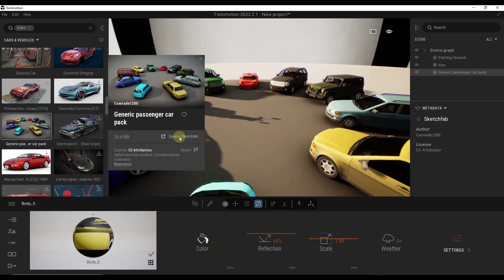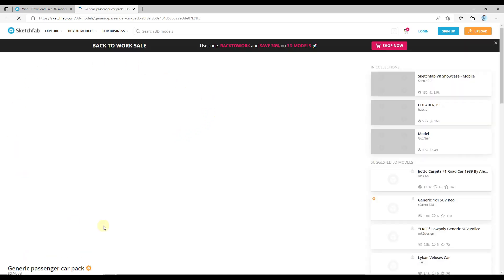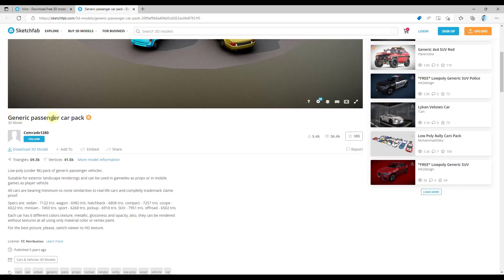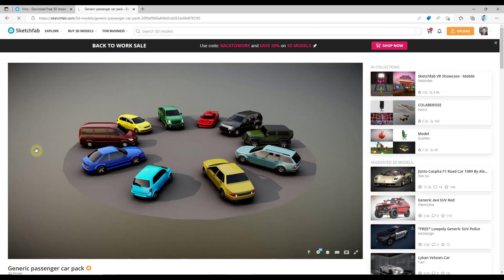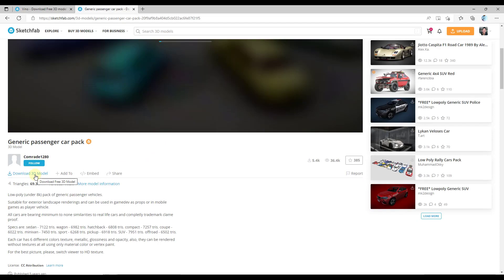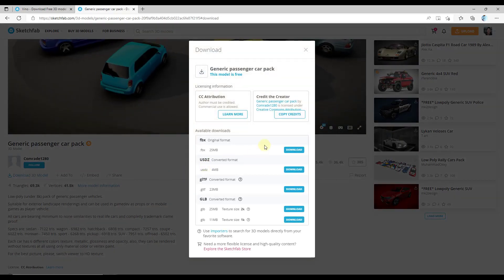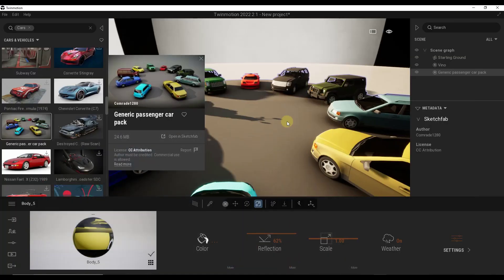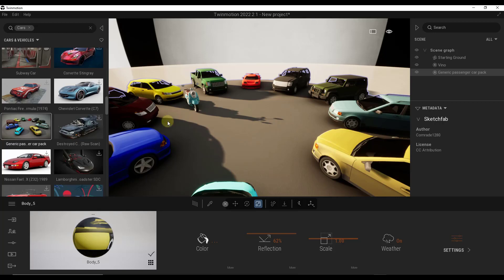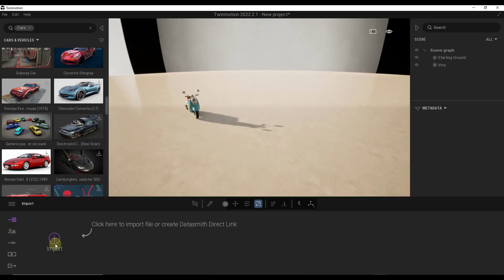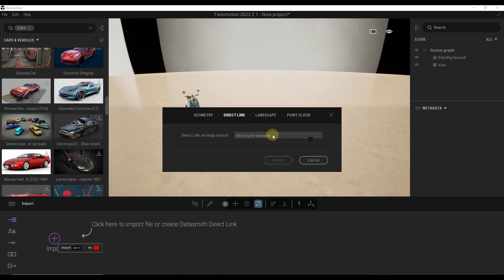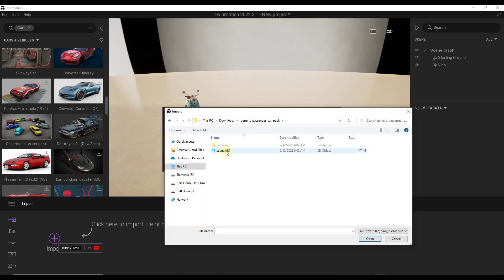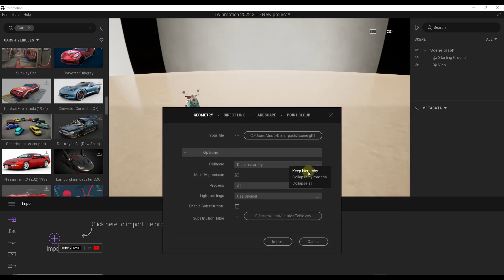However, if we click the button to open in Sketchfab and download directly from Sketchfab — in this case, the generic passenger car pack from Comrade 1280 — we can click the button to download the 3D model if you're logged in. We want to bring this into GLTF format, so we're going to download GLTF. That's going to download it on your computer. Then we can jump back into Twinmotion, delete out this version of the cars, and go into the import function to import that GLTF file.